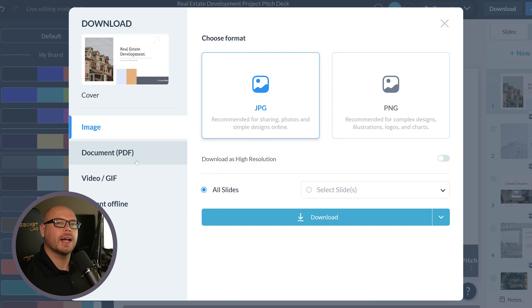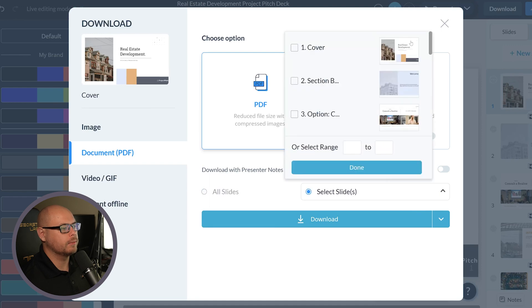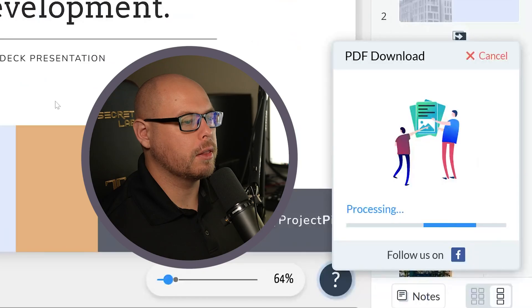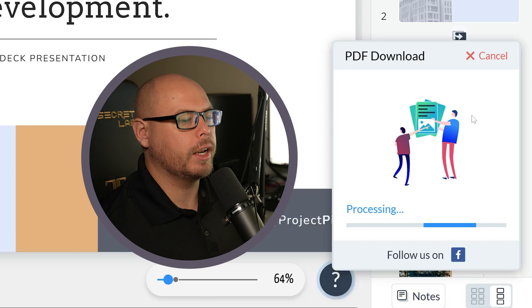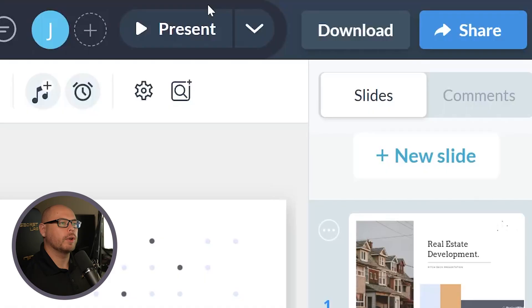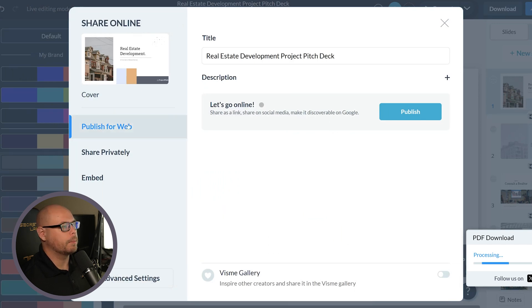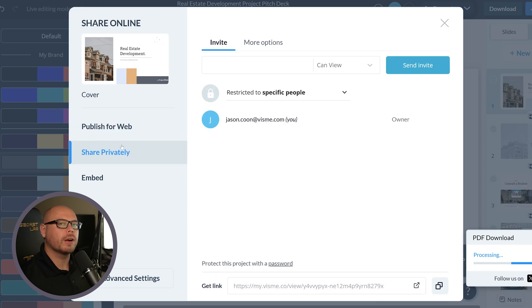You can choose all slides or you can choose individual slides. Now we press download and then you'll see the icon over here that shows that we're downloading the PDF. But let's say we need to share it more client facing and we don't want to download all these files. We can also go to the share icon. So we can actually publish our pitch deck online.